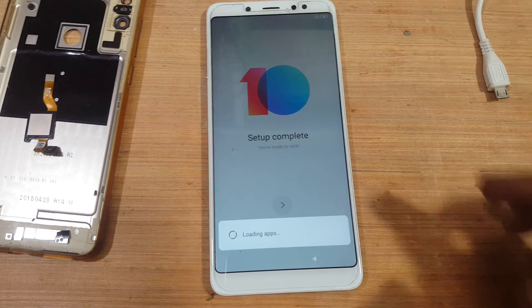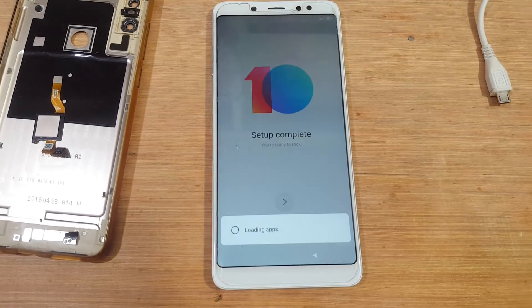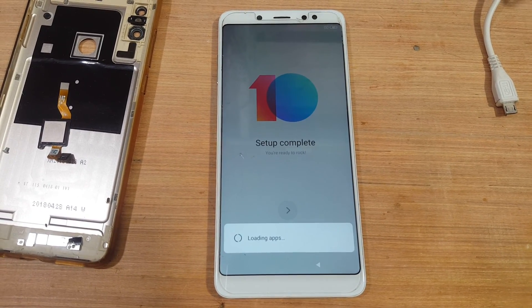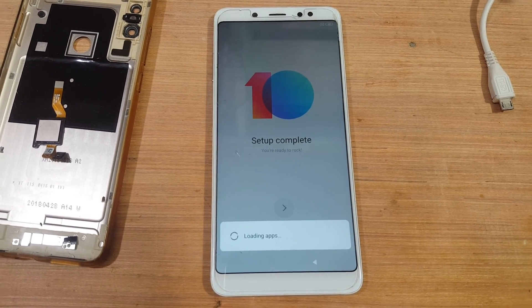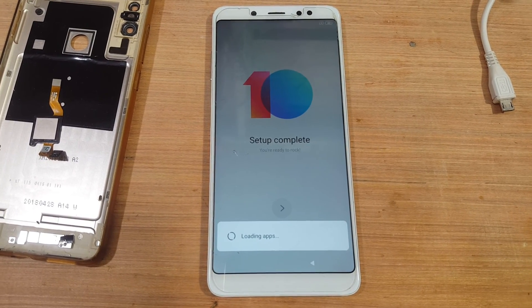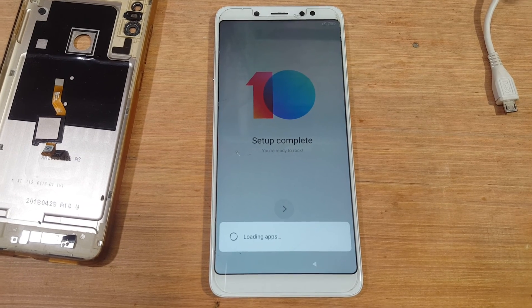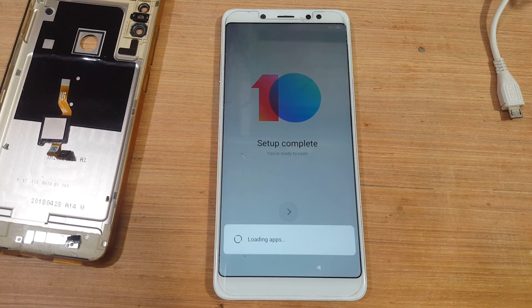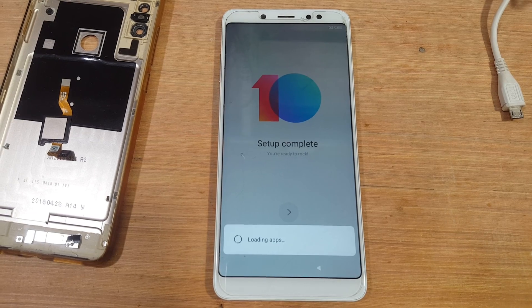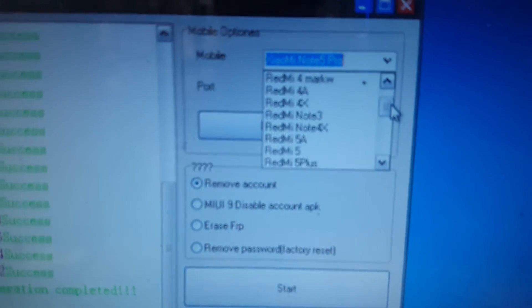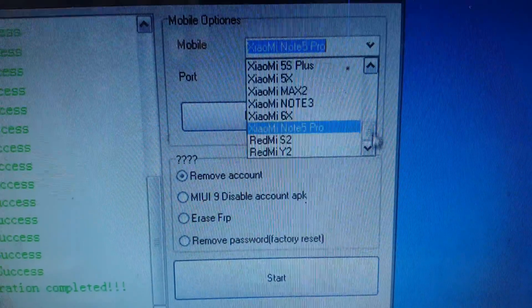To remove MI account lock from any mobile, you need to install Qualcomm drivers — I will give the links in the video description for all the latest Qualcomm drivers. This is a free tool, absolutely free. Without a box, you can remove MI account from Redmi 6s, 5x, 5 Flash, Note 4, 5a, Note 3, 4x, 3s — all the latest mobiles. You can easily remove it.